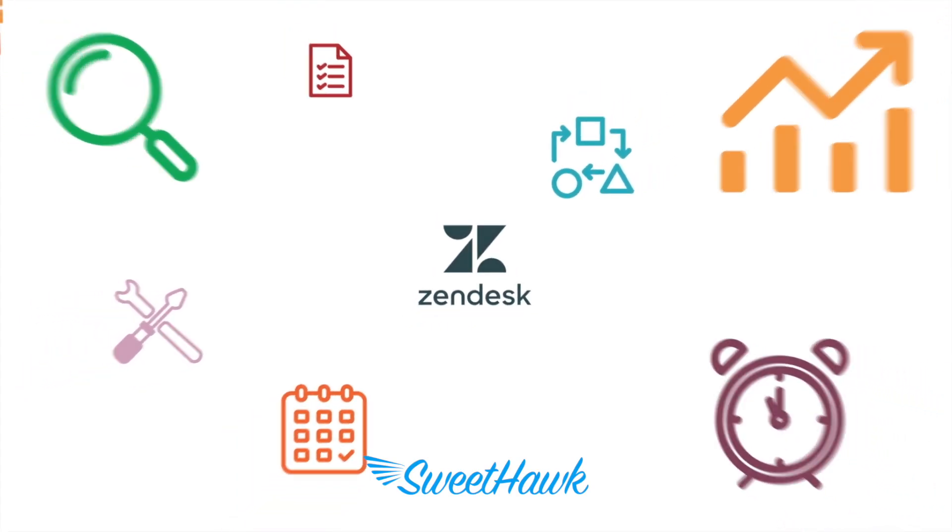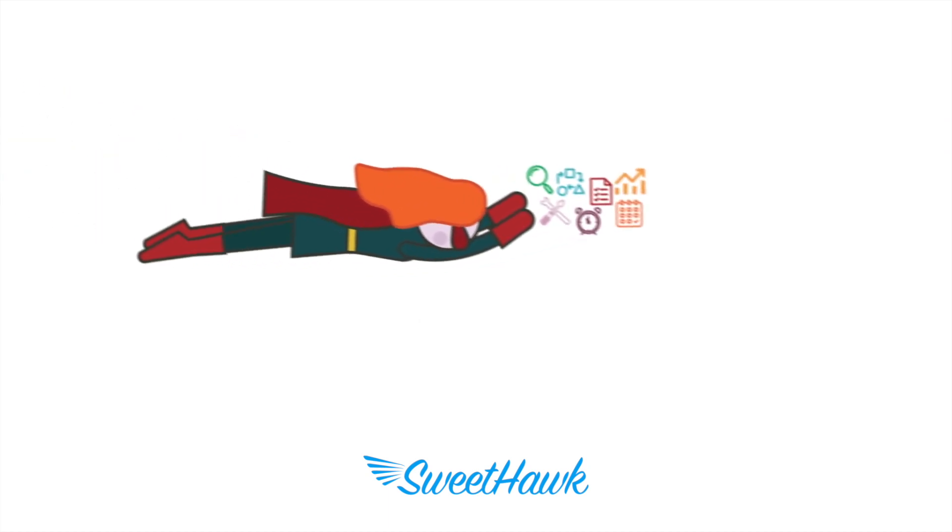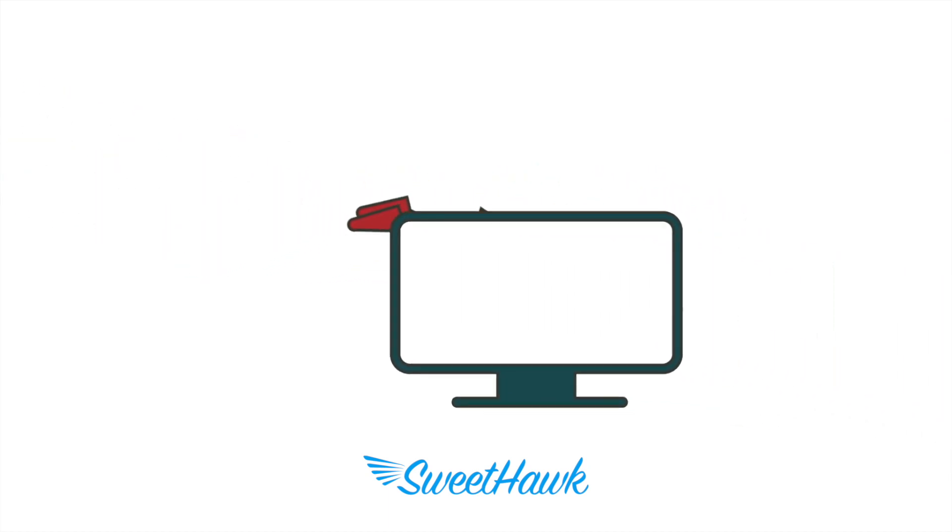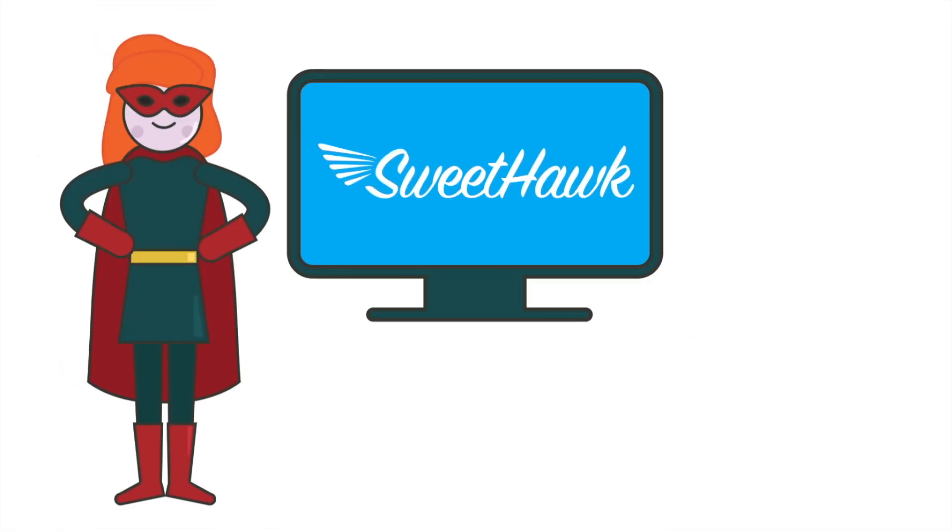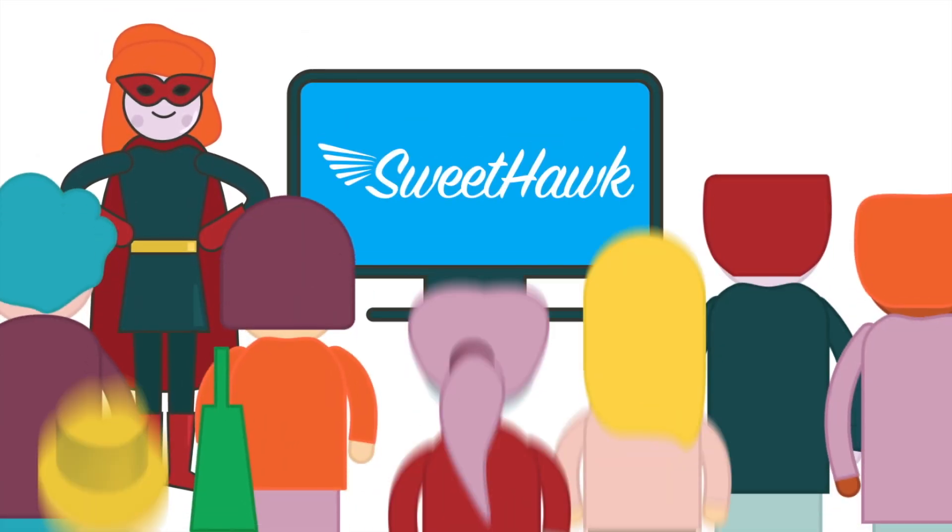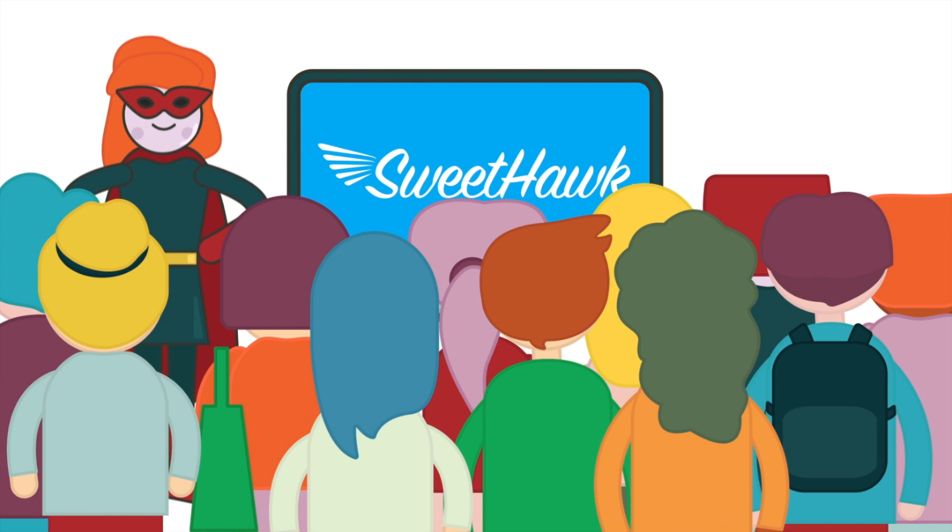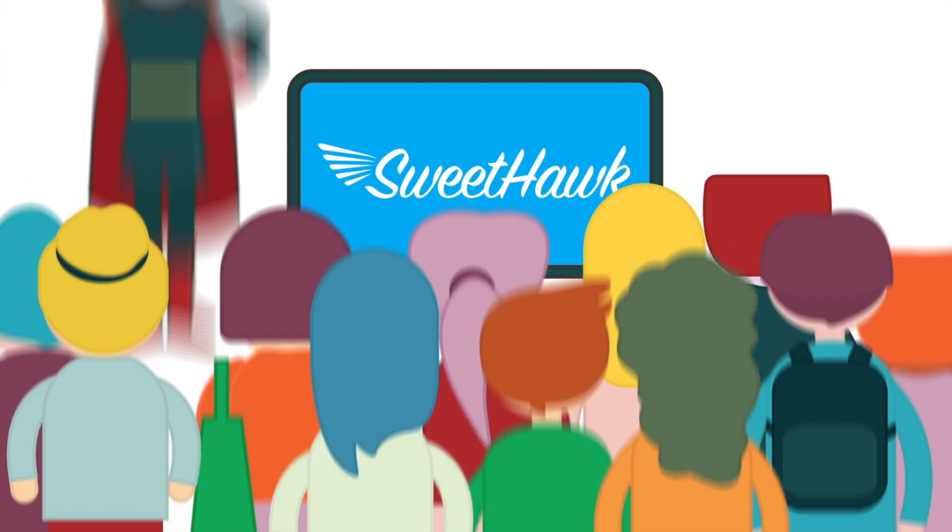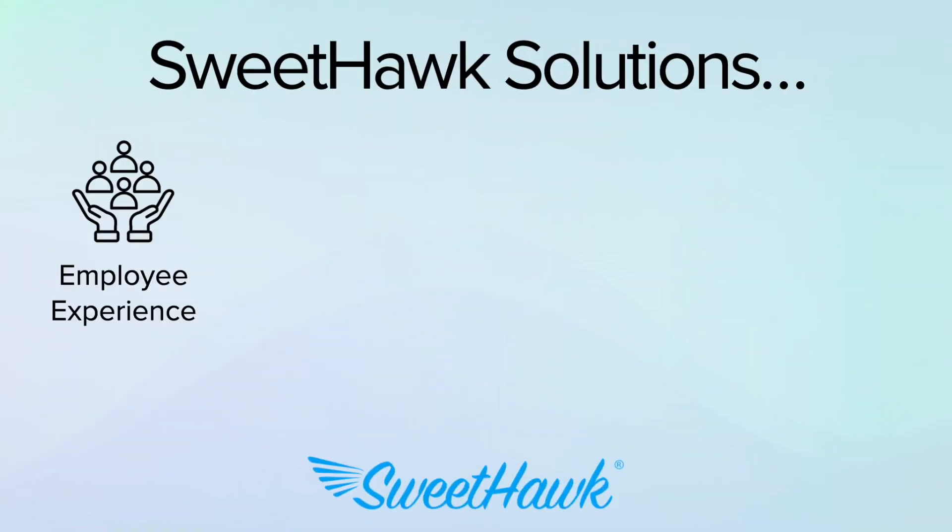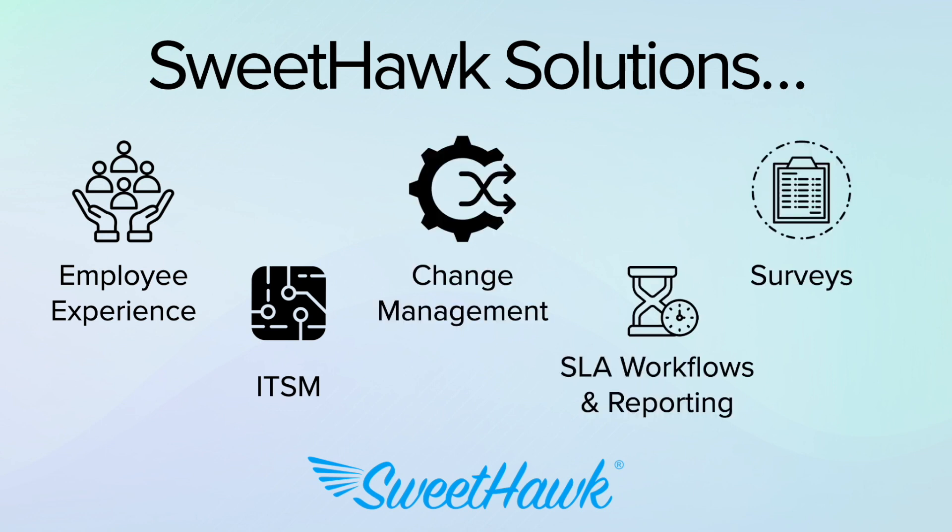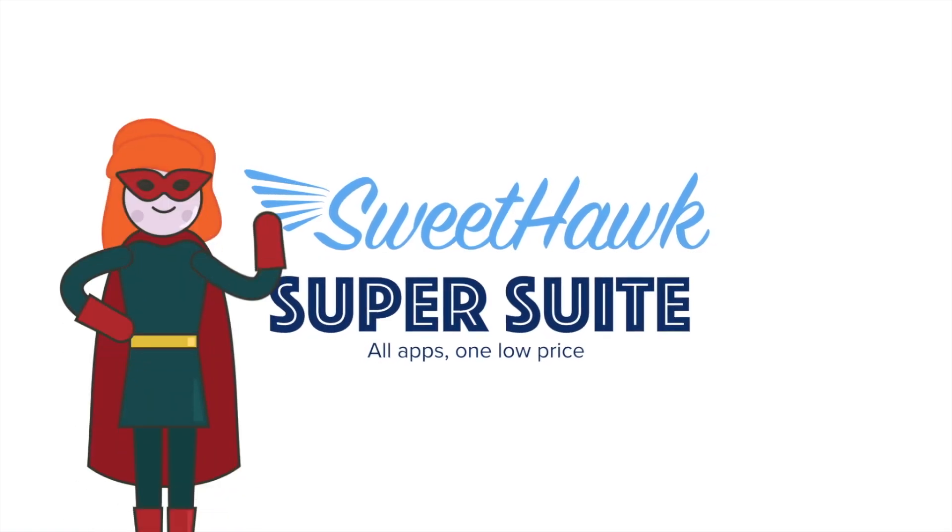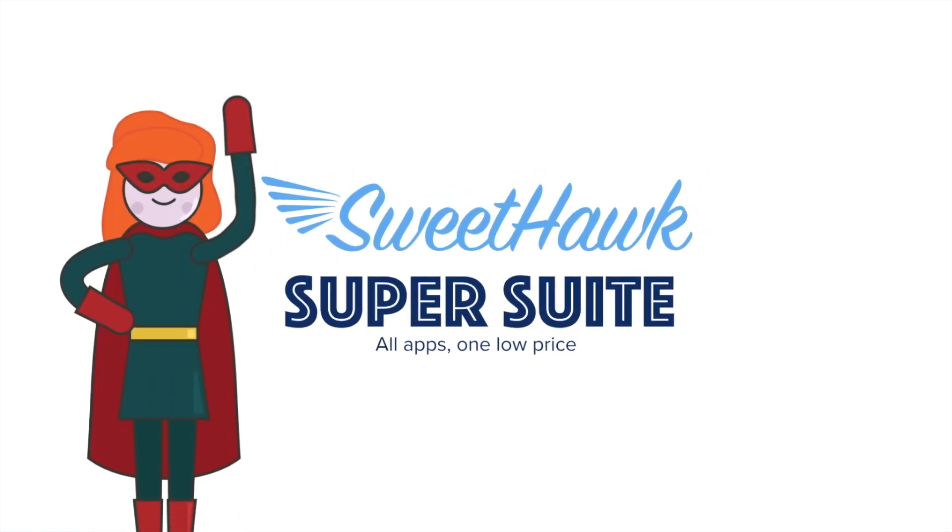SweetHawk also provides a super suite of apps that help you to unleash your team's full potential. As the leading provider of cutting edge Zendesk apps, we're here to empower your business with the tools it needs to thrive. We provide solutions in areas like employee experience, ITSM, change management, SLA workflows and reporting, surveys and so much more. Install a free trial of the SweetHawk super suite today.